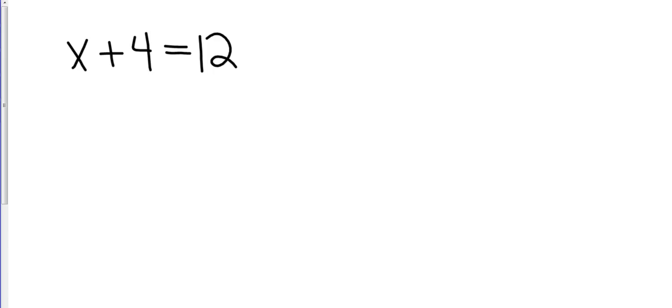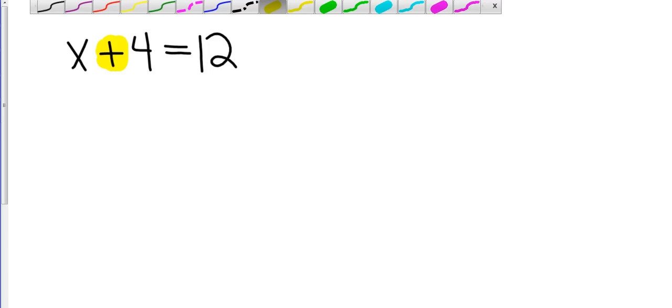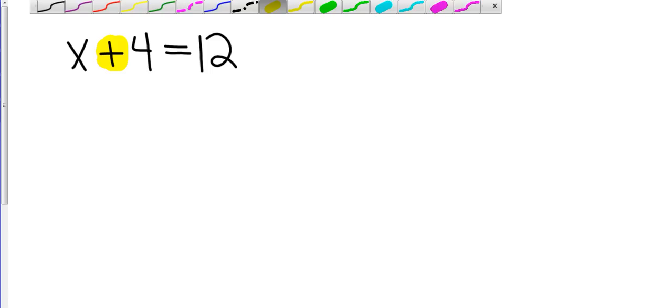So I identify my operation. I'm going to highlight on this one. I identify my operation as addition. And so solving equations is just checks and balances. I need to get the x by itself. So I have to move that positive 4. To move that positive 4, I have to do the opposite of the operation.